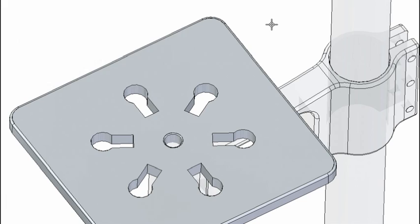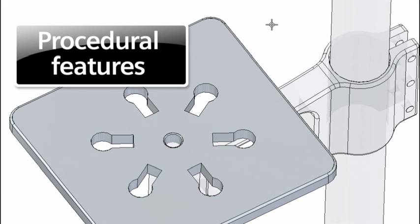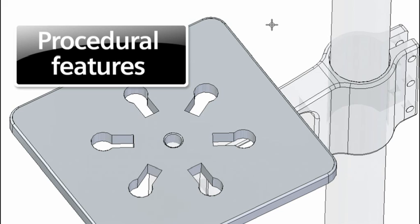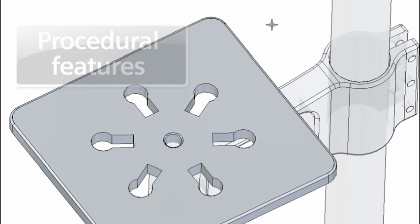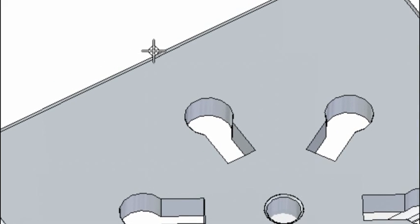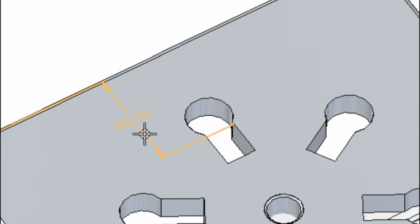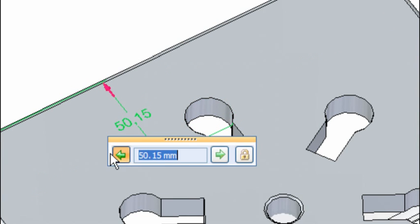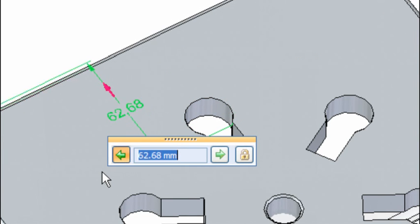Let's take a close look at a new technique we call procedural features using a pattern. Notice how a dimension can be used to change either the overall shape or the size of the pattern. Notice while the pattern was created last, it can drive the initial base shape, a first for CAD.